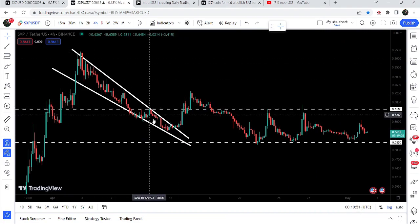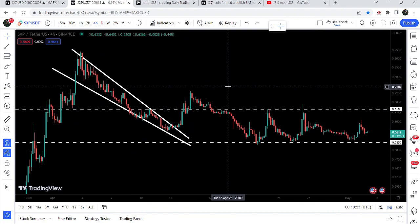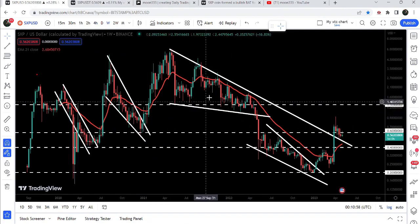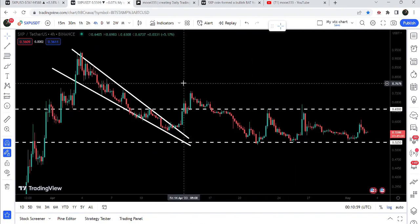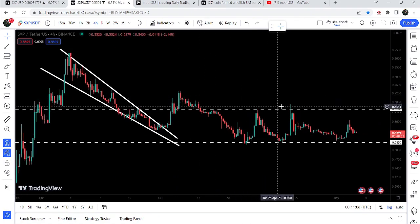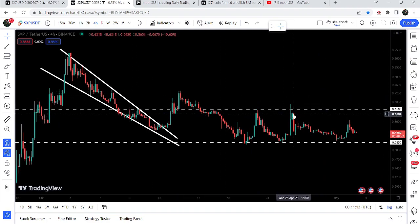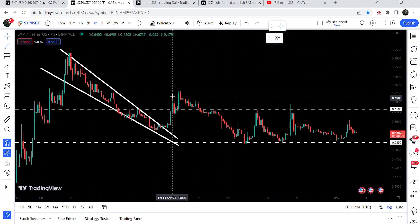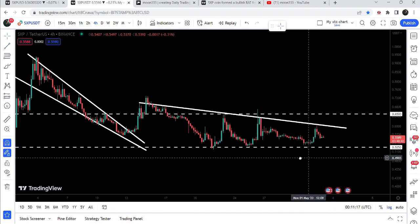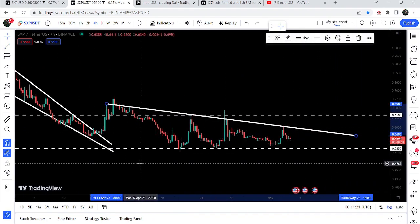While this price accumulation, the price formed another falling wedge pattern, and recently we broke out the resistance of this falling wedge on the four-hour time frame chart. After the breakout from this falling wedge pattern we had a nice short rally, but the price could not continue its move to the upside. Now it is struggling to break out this resistance of 65 cents, and during this move the price has found another downtrend line resistance — this is the formation of another descending triangle after the breakout.